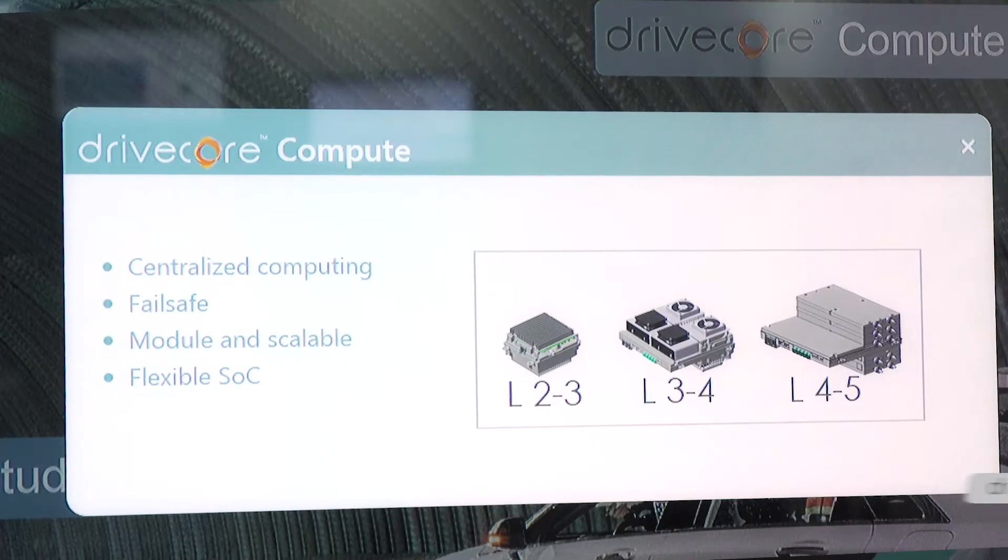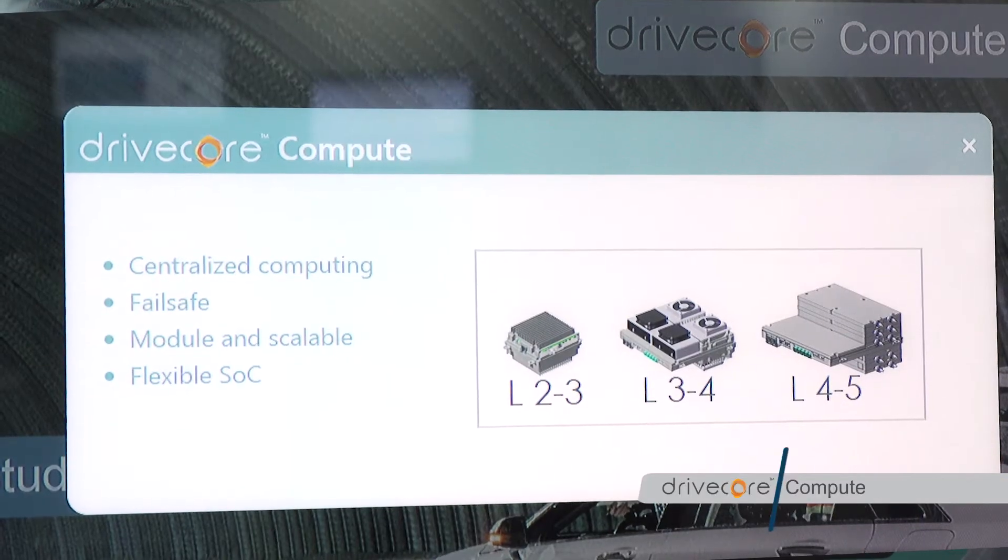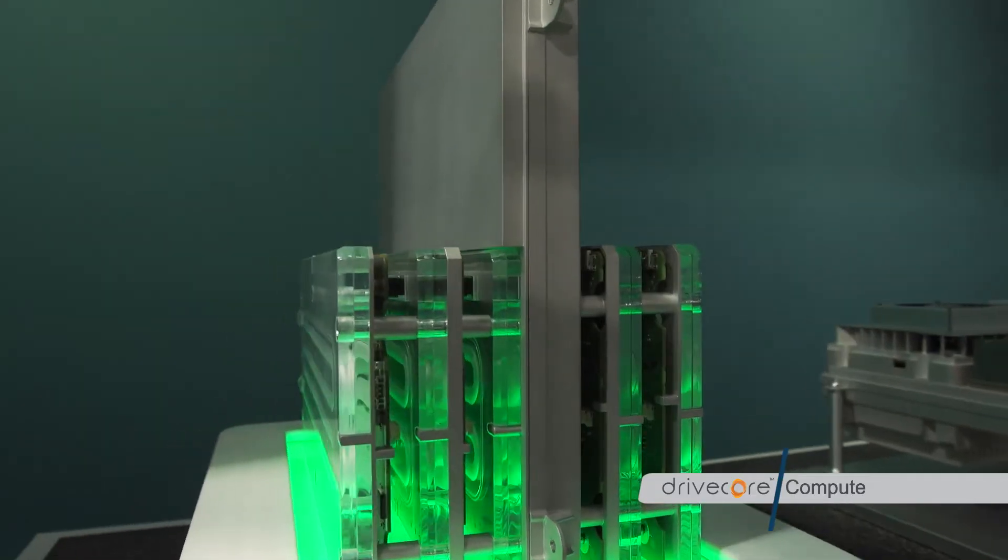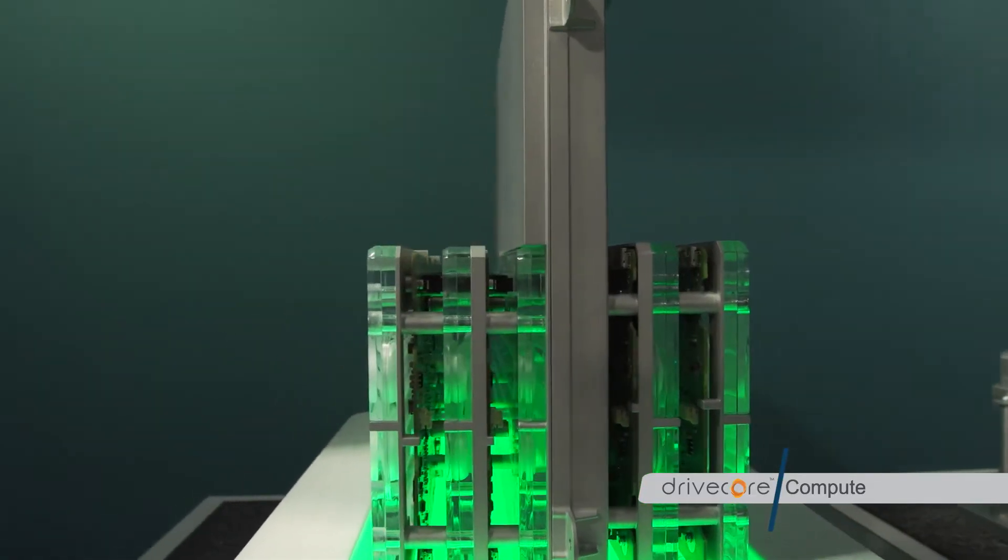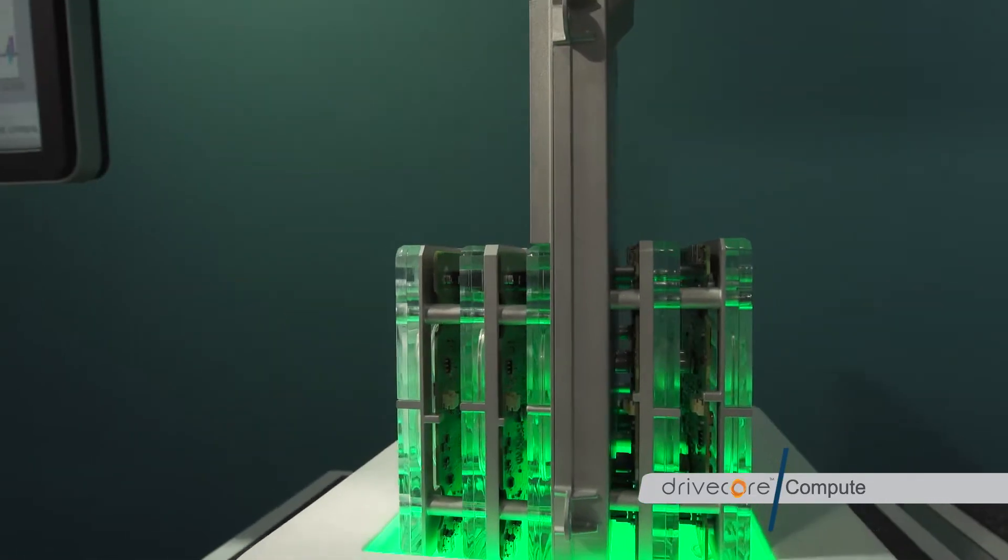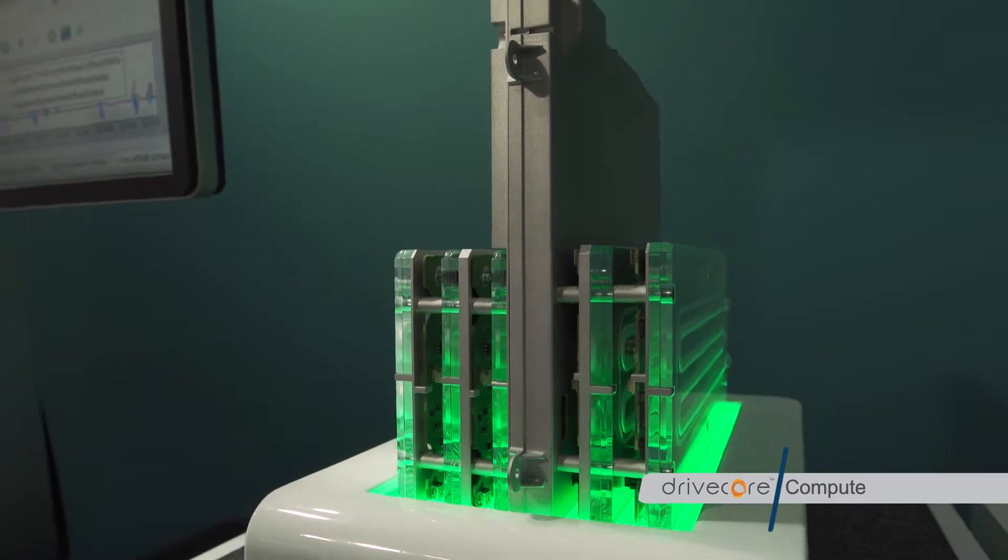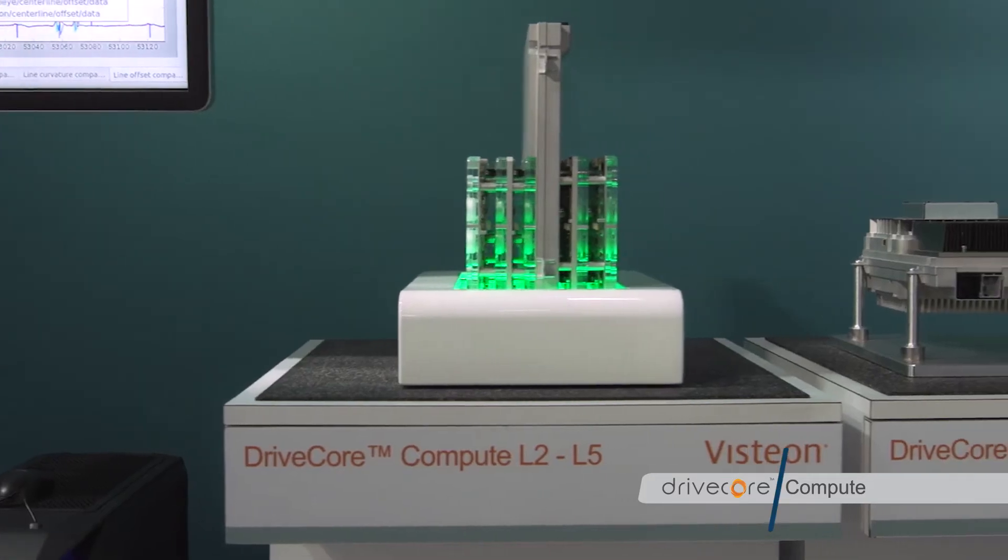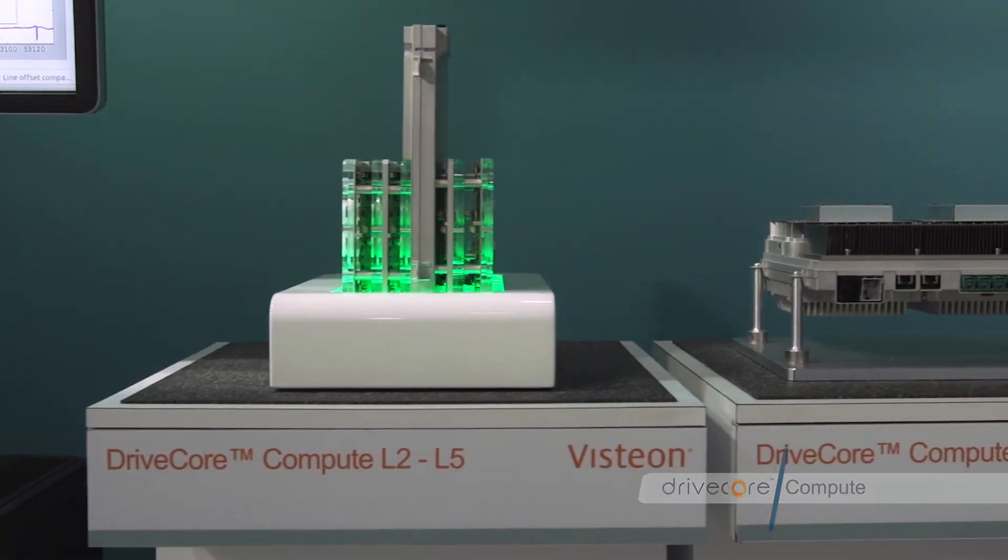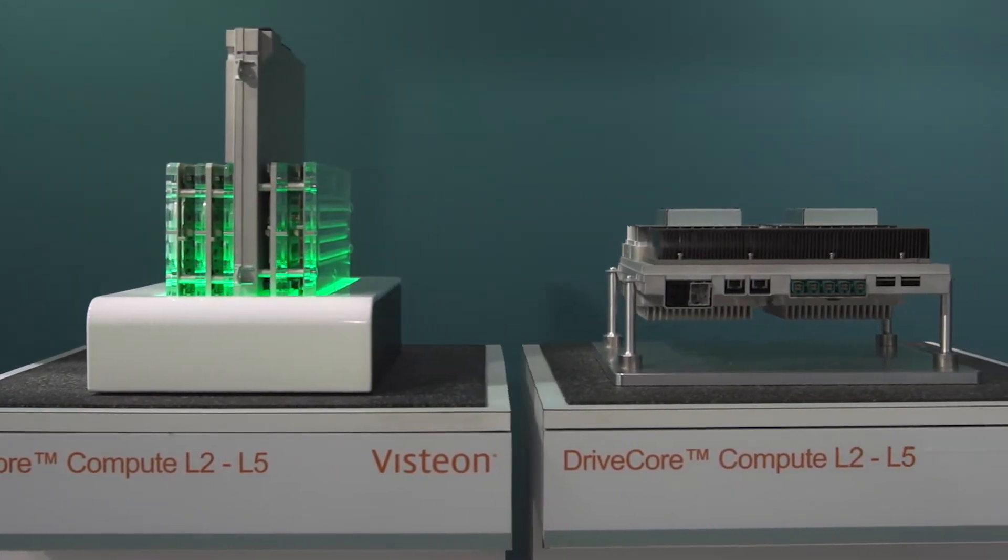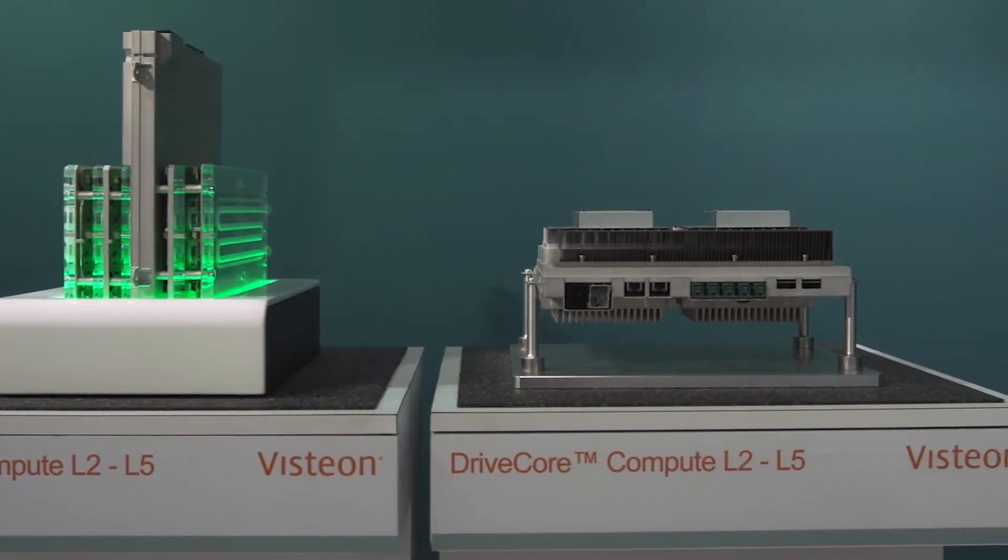DriveCore Compute is a fail-safe centralized computing platform. It's modular, scalable, and offers flexible silicon choice to our customers. The system scales from level 2 to level 5 to support a wide range of autonomous driving functions.